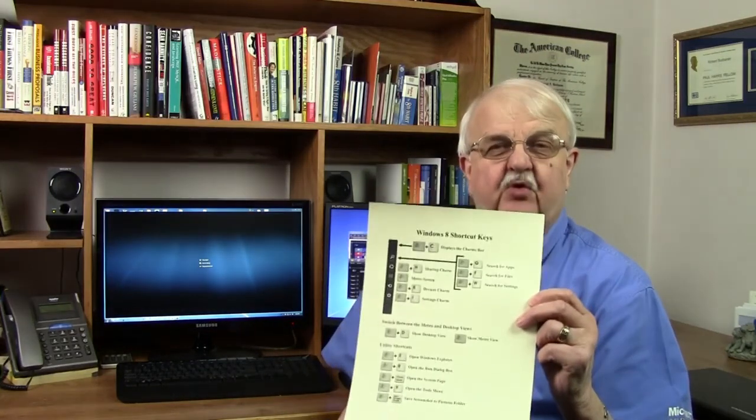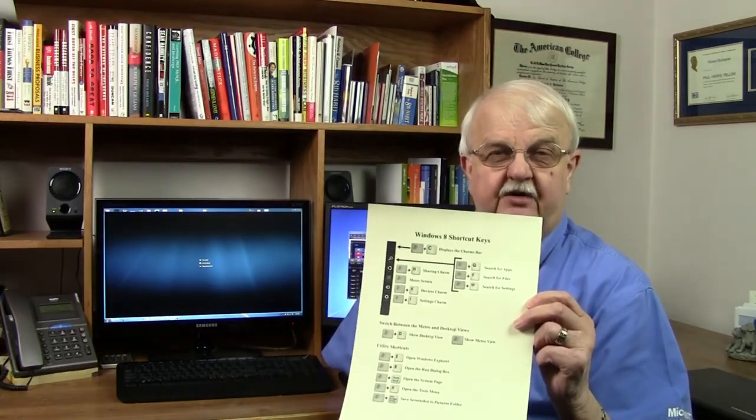If you would like to get a quick start, we have a free gift for you. Just click on the link below this video and you will gain instant access to this quick reference card on handy Windows 8 shortcuts. Until next time, I am Dick Buchanan with Byte Savvy Computing Services.